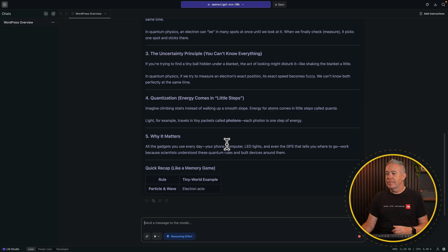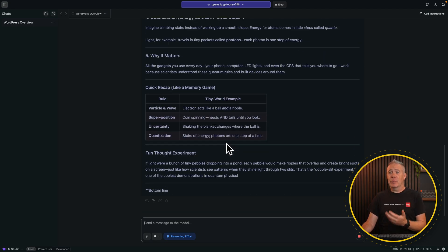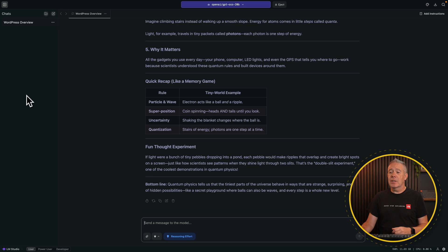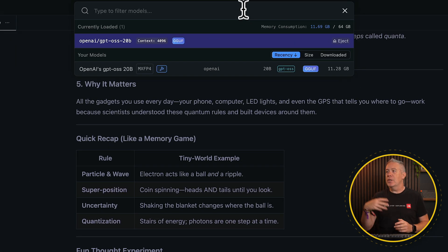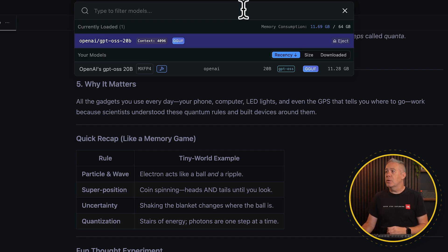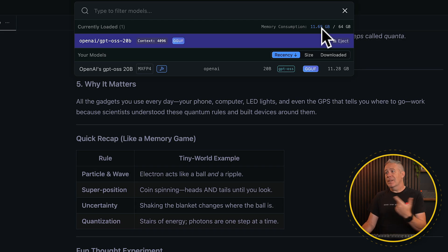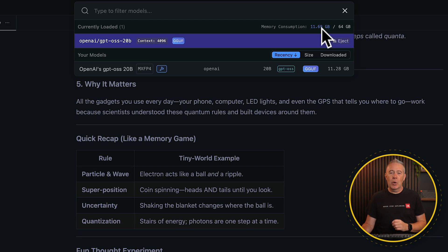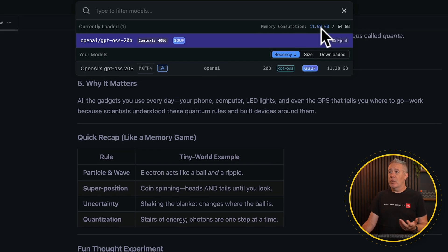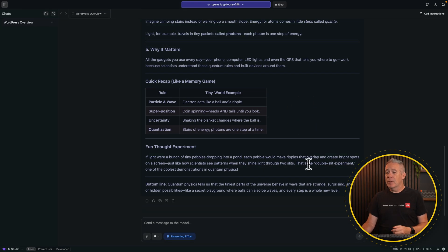As you can see, it's pretty nifty and pretty quick. I think it gives you a great starting point. We can keep our chats on the left-hand side. We've also got the ability to have multiple different LLM models inside here — so if you have the resources for both the 20B and the 120B, you can install those, plus additional models. You can pick and choose what models you want to use. Currently, the loaded memory consumption is just under 12 gigabytes out of the 64 that I've got.